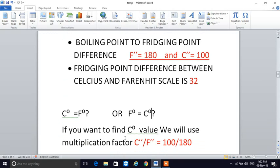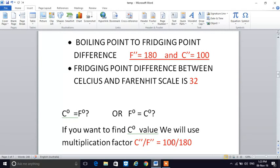If you want to find the Celsius value, you have a Fahrenheit input and need a multiplication factor. The difference from boiling to freezing is 100 in Celsius and 180 in Fahrenheit. If you want the Celsius value, C double quote goes on top and F double quote on the bottom — so the factor is 100 divided by 180. If you want the Fahrenheit value, F double quote goes on top, giving 180 divided by 100.